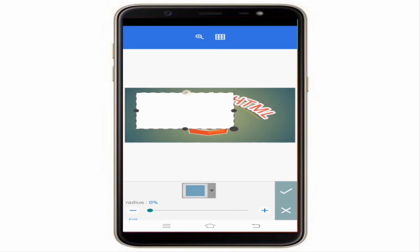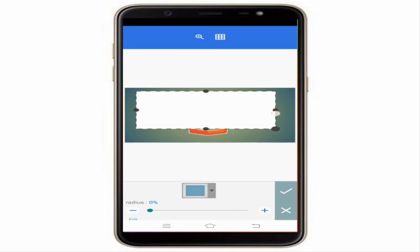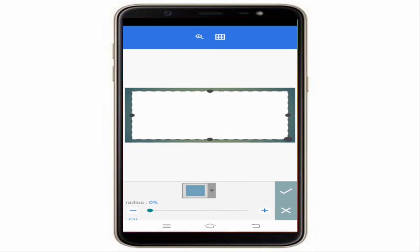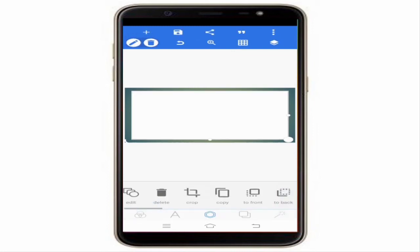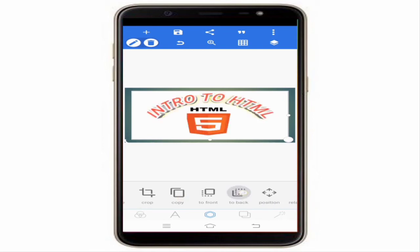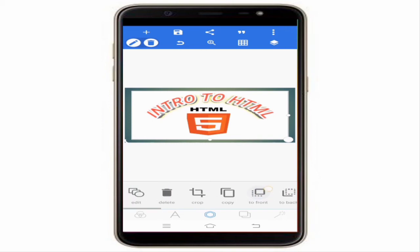I've drawn a rectangle — click OK. If you want to make alterations to the shape, click on the hexagon symbol again. To send it behind other elements, click Send Back. You can see it move behind the other layers.